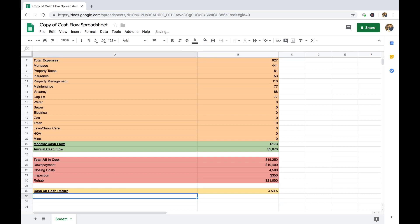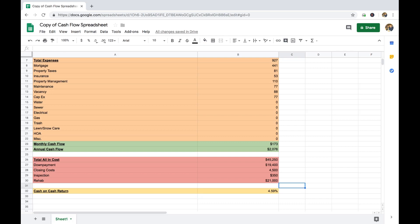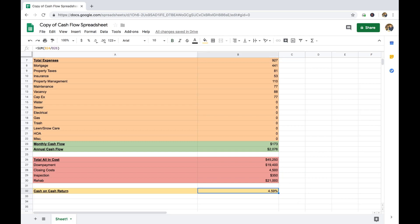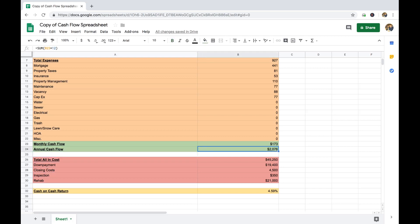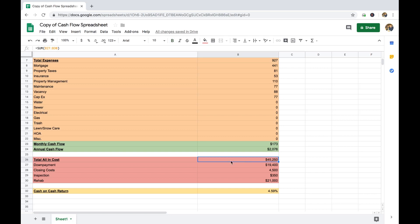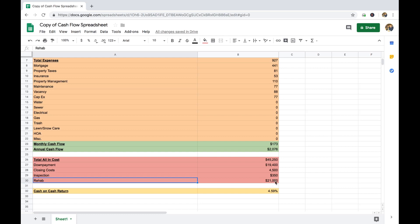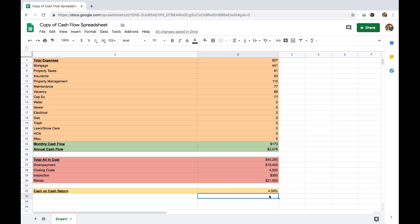So that puts us at about a 4.59% cash on cash return. To calculate that: all you do is take your annual cash flow number — what you make in cash flow per year, which is $2,076 — and divide it by your total all-in costs, which is $45,250. That's totaling your down payment, closing costs, inspection, and rehab altogether — your total money going into the property. When you take $2,076 divided by $45,250, you get 4.59%.